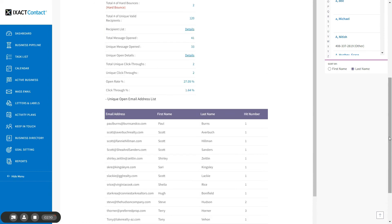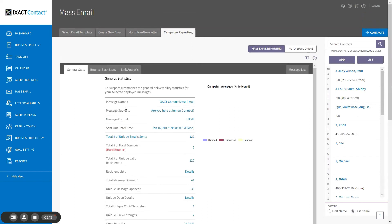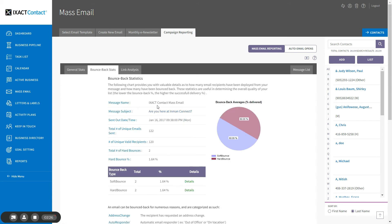The second tab in the individual email campaign statistics page is the bounce back stats. Click this tab to view detailed statistics on recipients who did not receive your emails. The chart at the top of the page displays the total number of bounce backs and the percentage of the total recipients that this represents. The remaining information on the page, both in the graph to the right and in the list below, provides a breakdown of the reasons why your email could not be delivered.